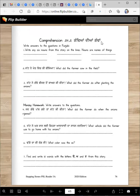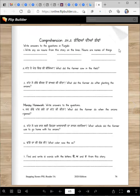Comprehension questions — Tadda. Write answers to the questions in Punjabi. Write any six nouns from the story on the lines. Nouns are names of things, like gande, gandang, khad, taga, gandha — right?